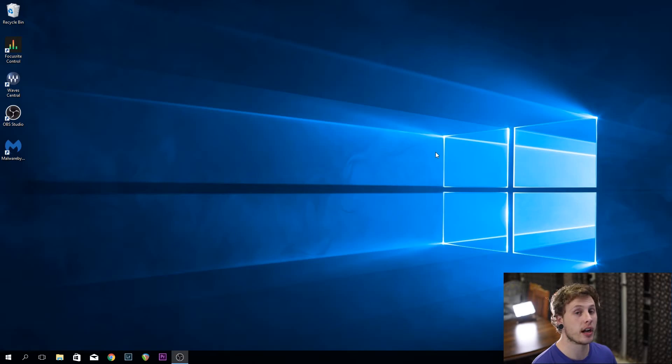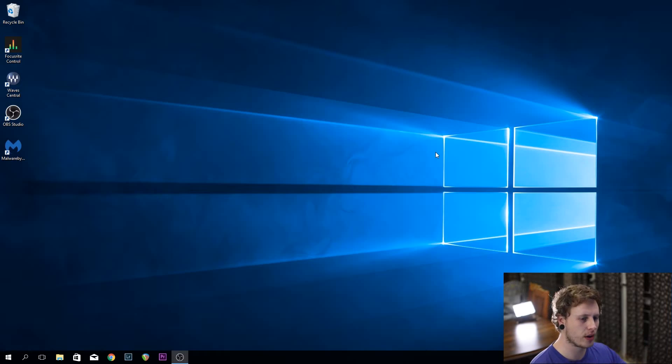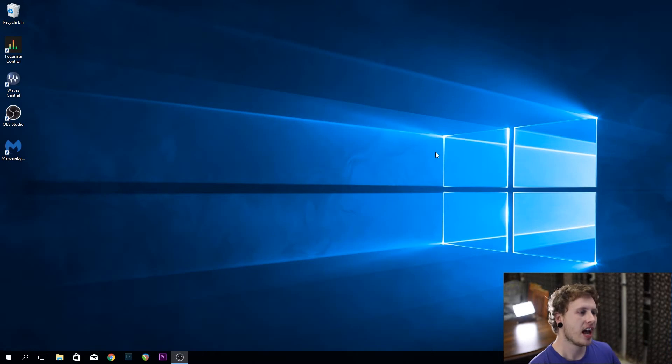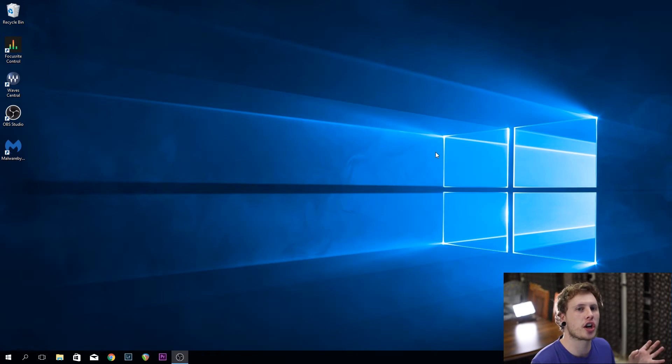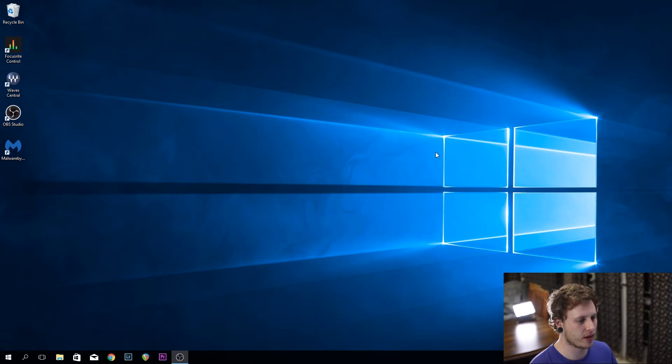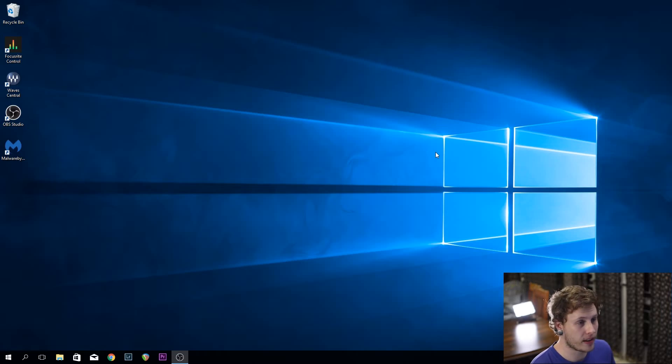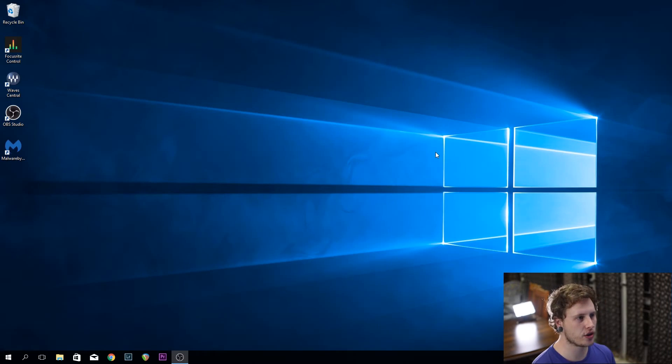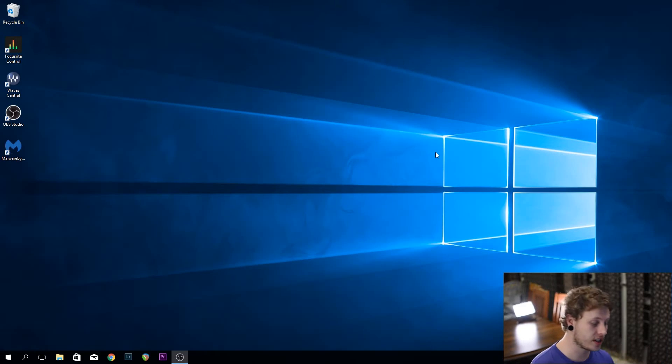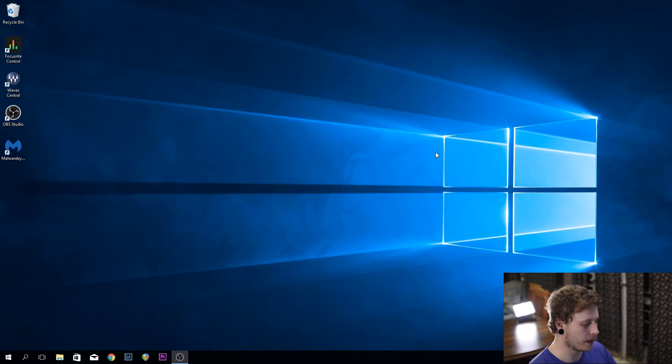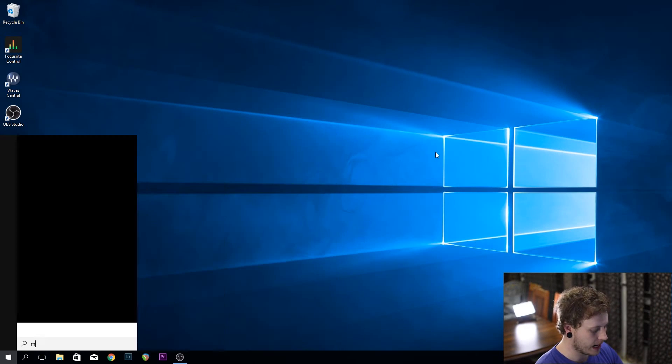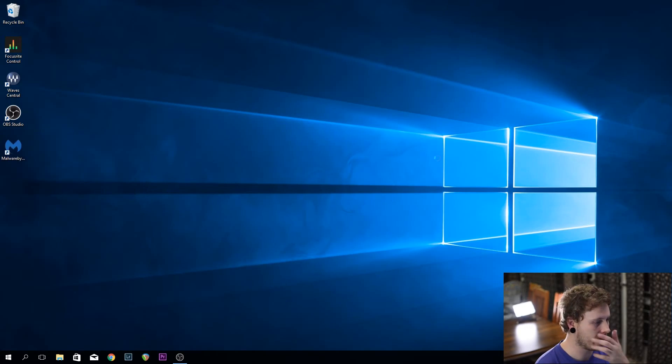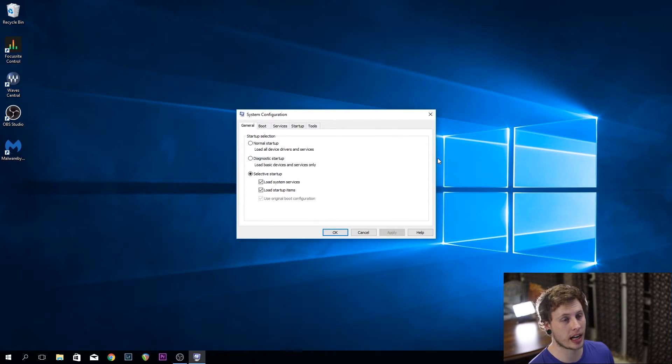This brings us to point number two: startup applications. As time goes on and you're using a computer, installing applications and trying out different things, a lot of applications and processes sneak into the startup of your machine. You might find there are a lot of undesirable programs running the moment you turn it on, taking up resources. There are two ways to fix this depending on what version of Windows you're running. If you're running Windows 7, open your start menu and type in MS config. In Windows 10, it comes up as system configuration.